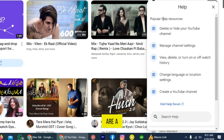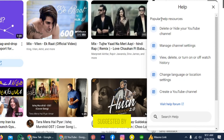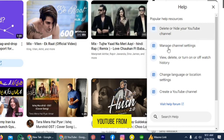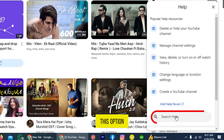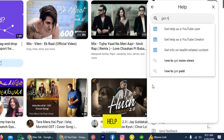So these are a few popular help resources suggested by YouTube. From here, tap on this option, search for help, and write 'get help'.